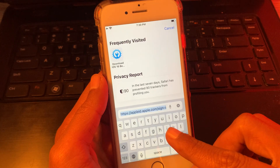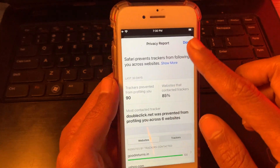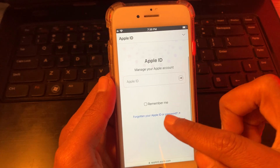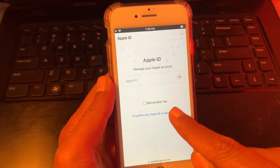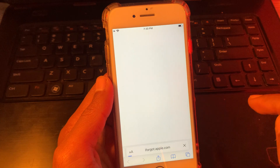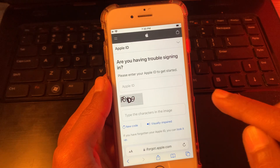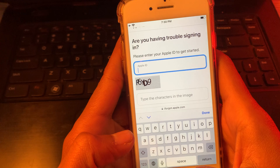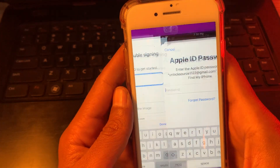Go to your Safari browser and go to Apple ID. Here you will see the sign-in option, and also you will get the option for forgetting your Apple ID password. Click on it. On the next page, you have to enter your same email address that is in the settings, as you can see.